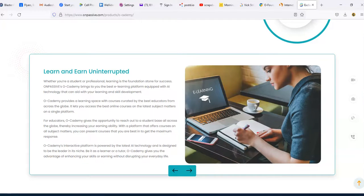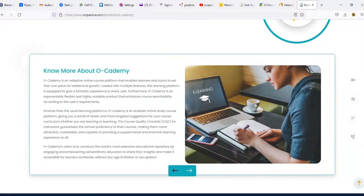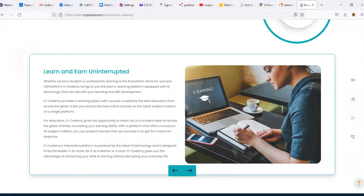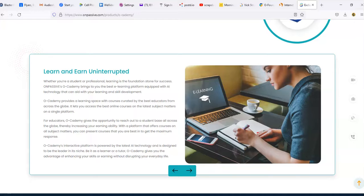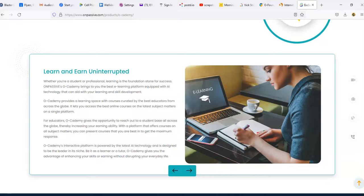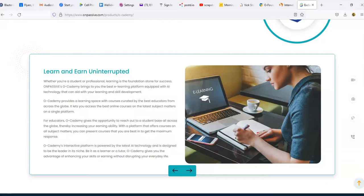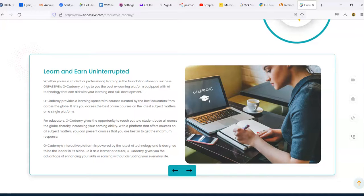It says whether you're a student or professional, learning is the foundation stone for success. Onpassive Academy brings you the best e-learning platform equipped with AI technology that can aid with your learning and skill development. O-Academy provides a learning space with courses curated by the best educators from across the globe. It lets you access the best online courses on a wide variety of subject matters on a single platform.